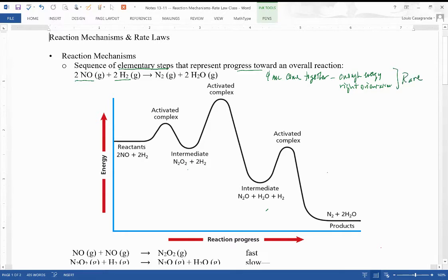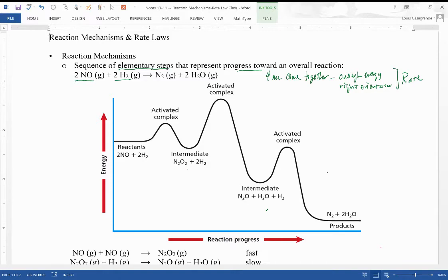It might happen, but there are going to be faster ways for a reaction to occur. The way that reaction mechanisms are deduced is, first, by looking at what the rate laws are. There are also more sophisticated techniques involving spectroscopy that allow us to look at both the intermediates and the activated complexes.